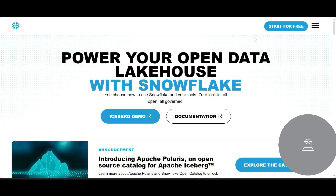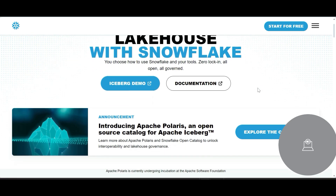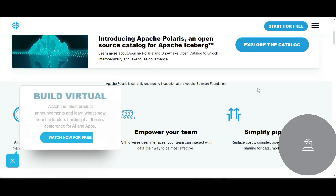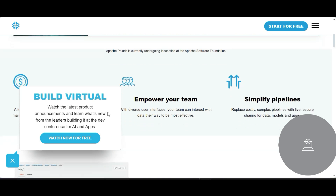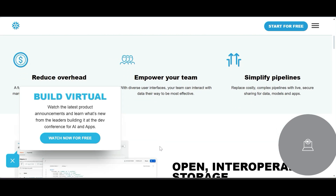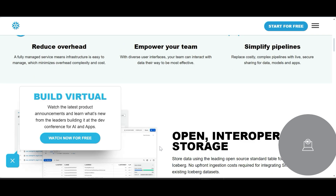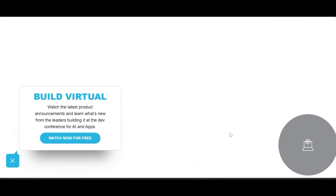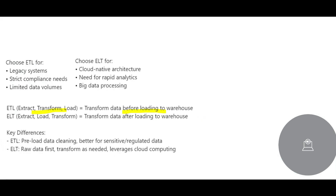It gives very good performance. For example, you can see here the data lakehouse from Snowflake — I will post the link as well. It gives a very good amount of performance. It reduces overhead time, empowers your team, simplifies the pipeline, and it is open, interoperable, and tightly integrated with the broadest technologies.